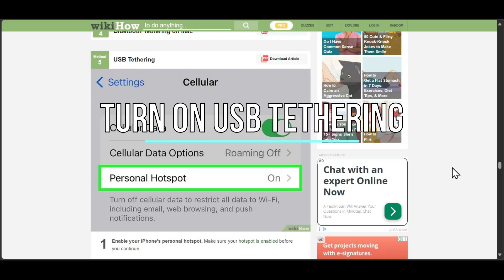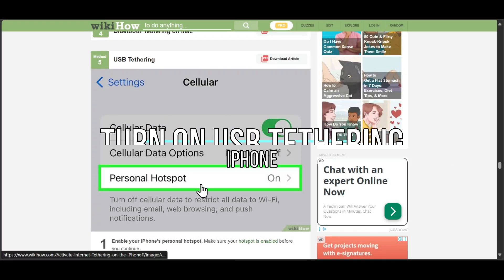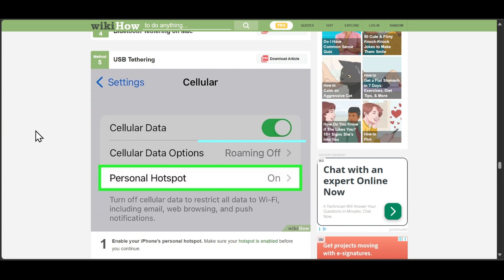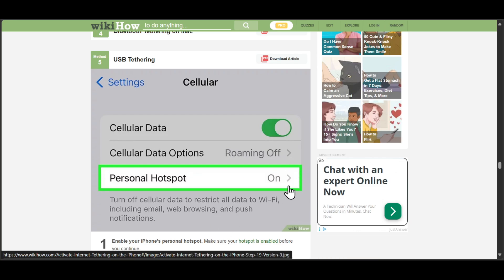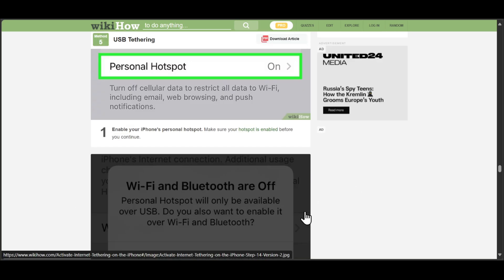Welcome. Today we're going to show you how to use USB tethering on your iPhone. First, open your iPhone settings and go to cellular settings. After that, go to personal hotspot and turn it on.